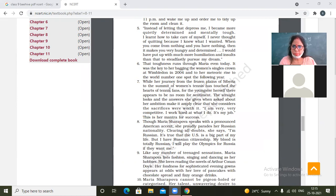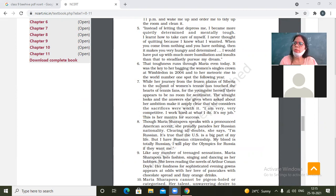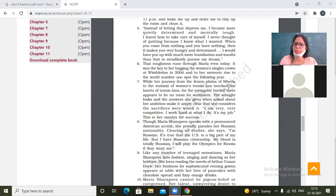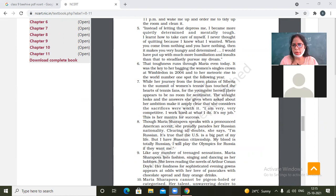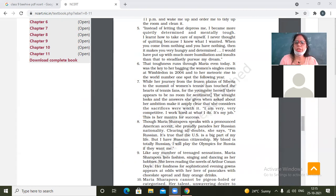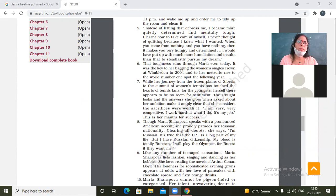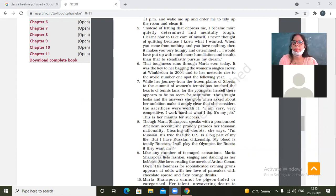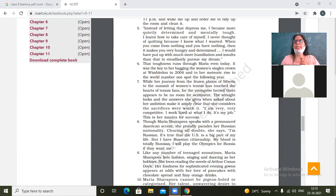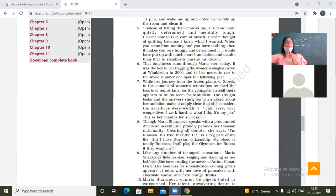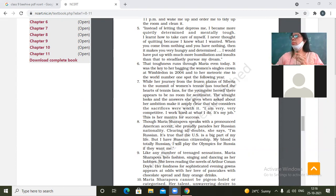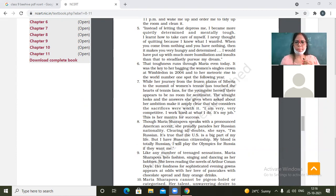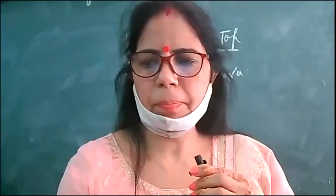While her journey, paragraph number seven. While her journey from the frozen plains of Siberia to the summit of women's tennis has touched the hearts of tennis fans, for the youngster herself there appears to be no room for sentiment. She had her journey from the frozen plains of Siberia to the summit of women's tennis. What does it mean? What's the summit? Summit is the highest point. So here the summit is of, the way to the end of.